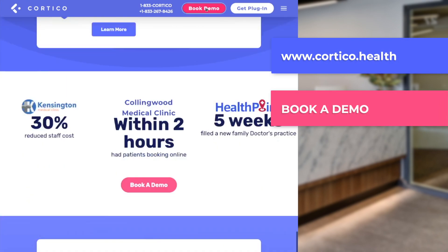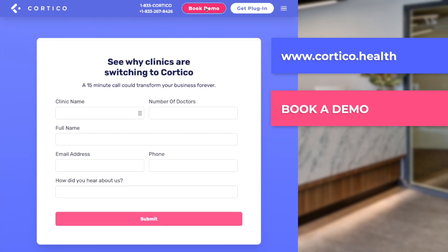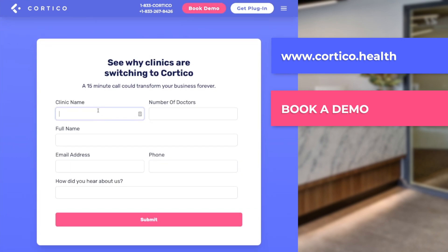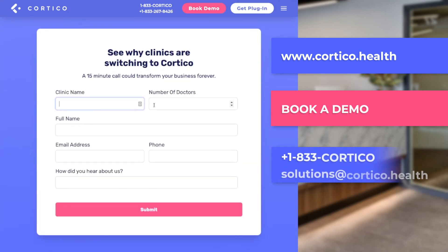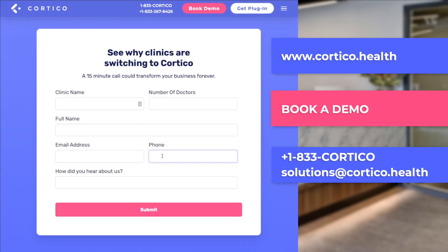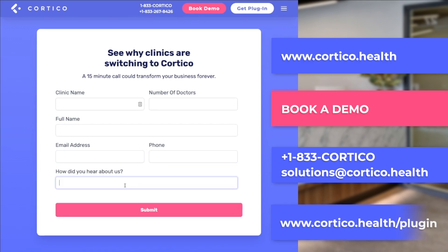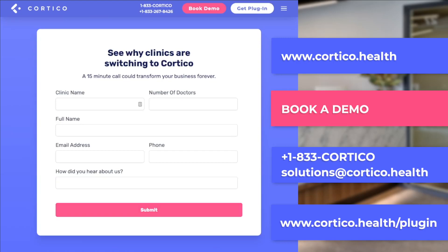One of our clinic operations consultants will connect with you and share insight on what Cortico can do for you. You can also reach us at 1-833-CORTICO or by email at solutions@cortico.health. If you're not ready to book a demo just yet, I invite you to download our free automation plugin for Oscar-based EMRs by going to www.cortico.health/plugin.